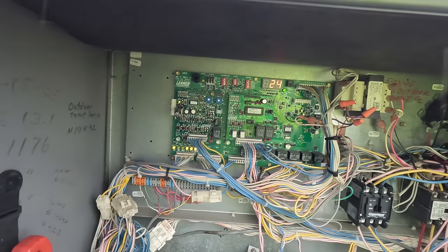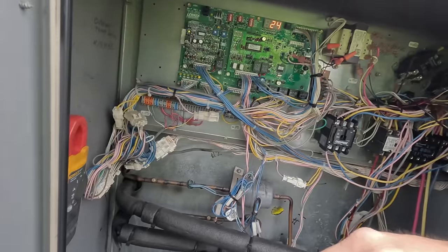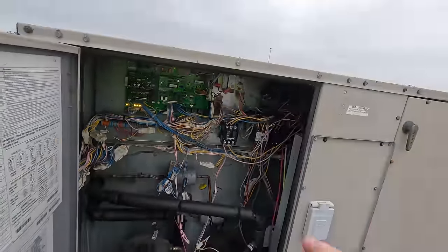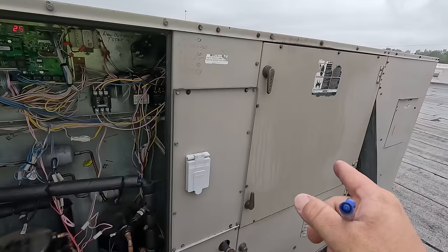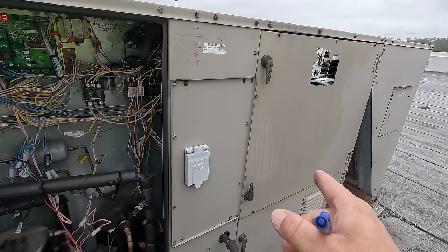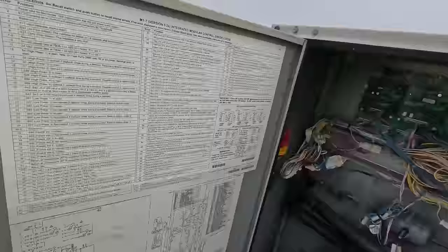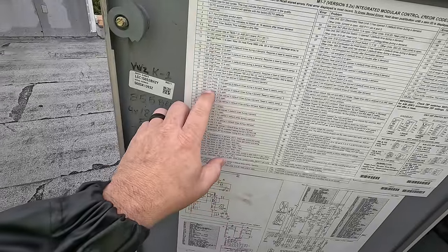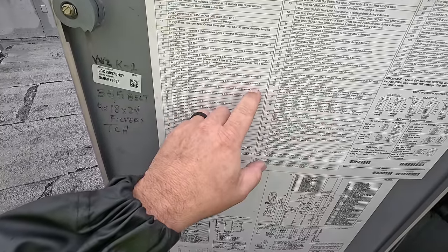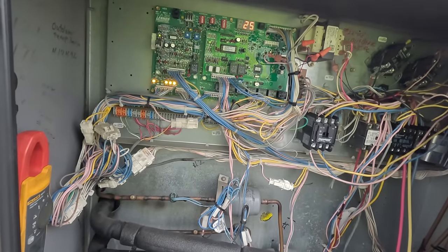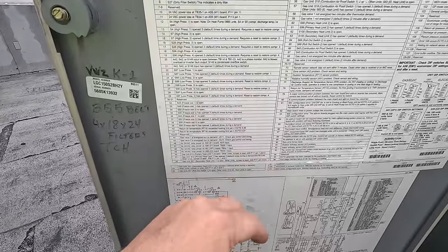Hit it again — error 24: low pressure switch is open. Now think about that. A low pressure switch will cause that to trip. If the fan would stop running — the blower — your suction pressure would start to drop because you have no load going across that evaporator. We may have a fan failing. Error 25: low pressure switch too. So we have 24 and 25. It opened three times during a demand, three steps to restore compressor. Hit it again — back to 24. So during one demand it tripped that many times.